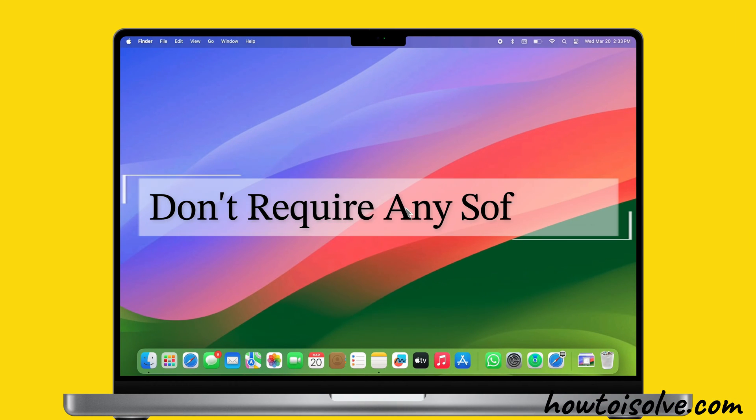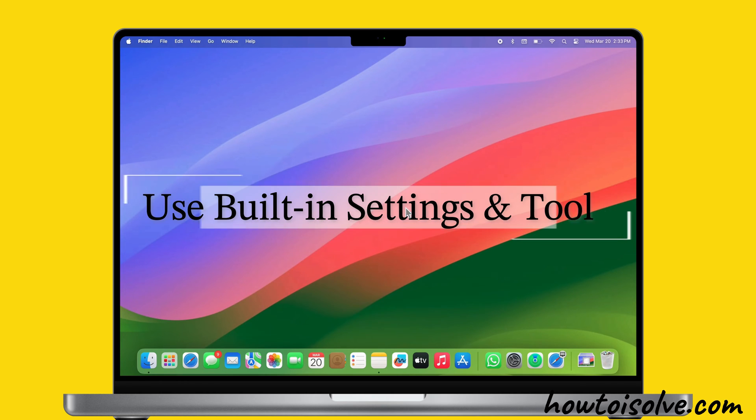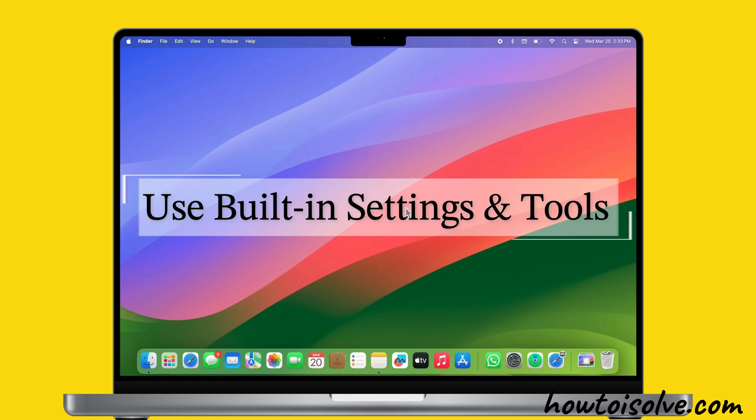You don't need any extra software to see the passwords for networks you've connected to before. You can use the built-in settings and tools to do that.